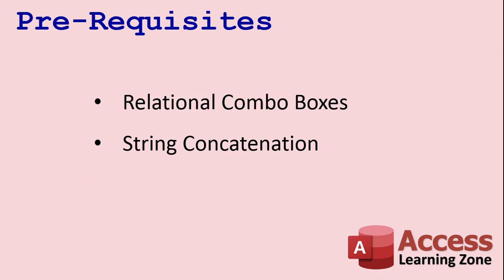Now, this lesson's got two prerequisites, relational combo boxes, that's making a combo box off of the values in a different table or query, and string concatenation, that's putting two different strings together. If you're not familiar with either of these terms, go watch both of those videos first. I'll put links down below in the links section.